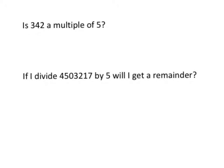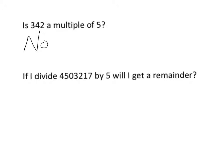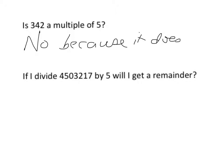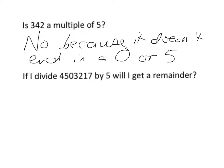But if I look carefully and I see that ends in a 2, and I saw in my 5 times table that any multiple of 5 ends in a 0 or a 5, I can immediately give the answer here: no, because it doesn't end in a 0 or a 5.